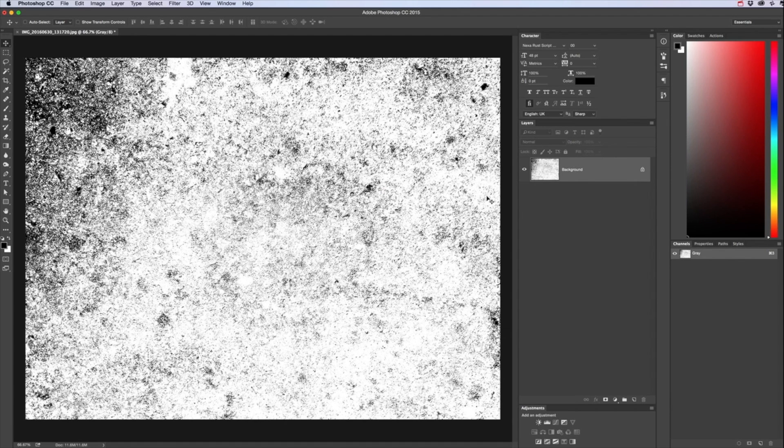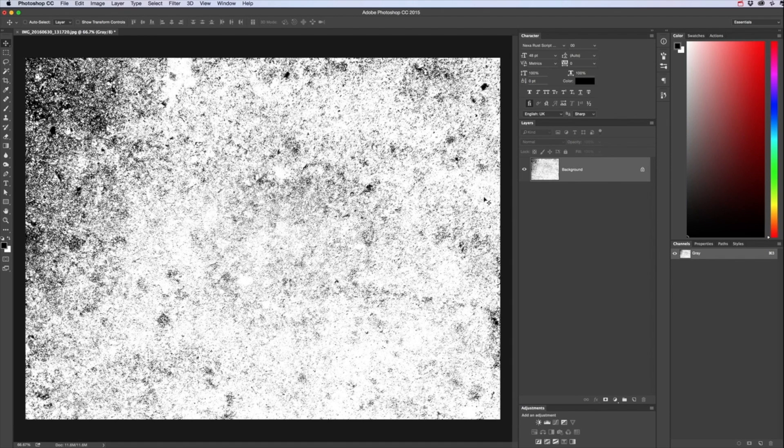So now I'm going to show you how to remove the white background. I've done it in other videos but I've done it in a different way, I'm going to show you a different way this time.